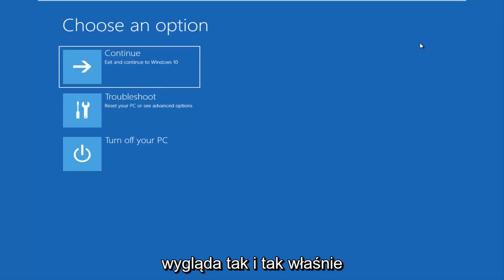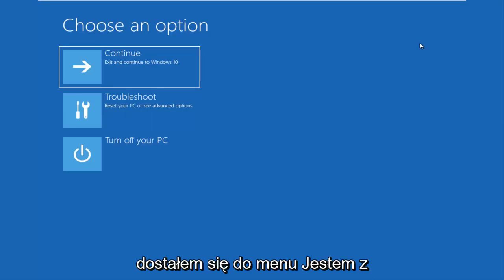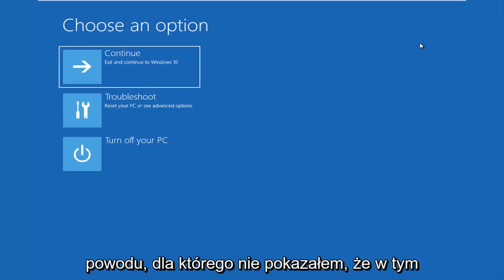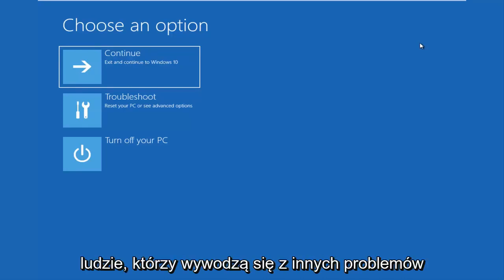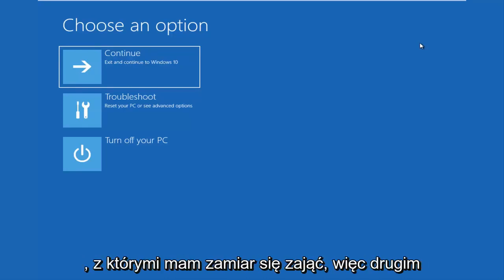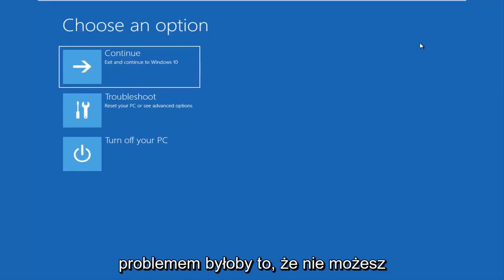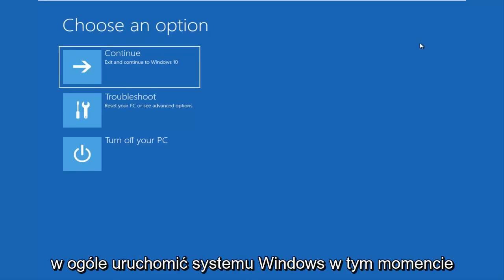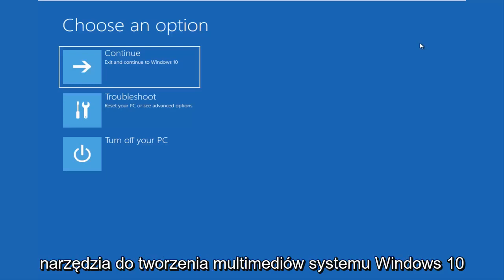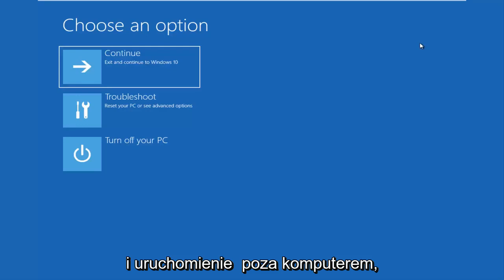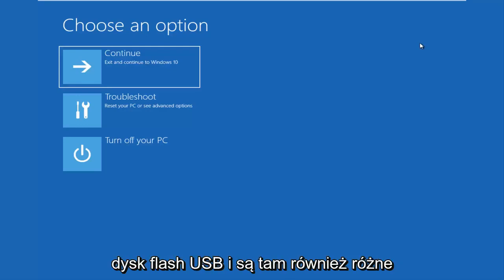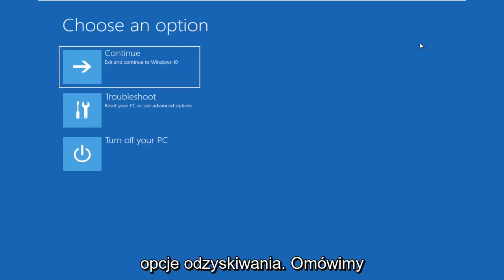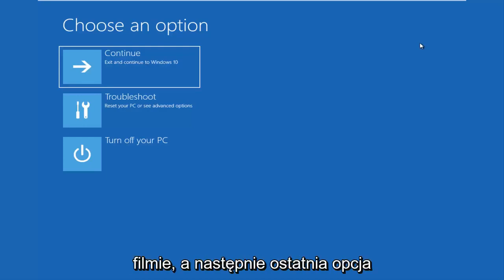It'll load a menu that looks like this, and that's how I currently got to this menu. The reason why I didn't show that in this video is I don't want to confuse people coming from other issues. The second issue would be if you're unable to boot into Windows at all — at that point I would recommend that you download the Windows 10 media creation utility and boot your computer off of that, burned to a DVD or a bootable USB flash drive. There are different recovery options in there as well.